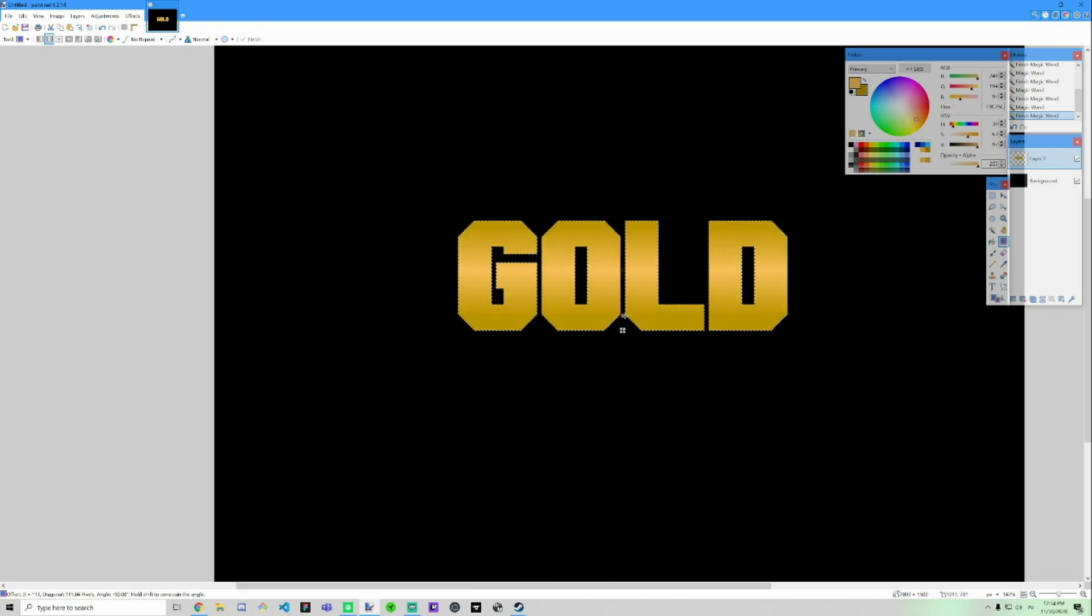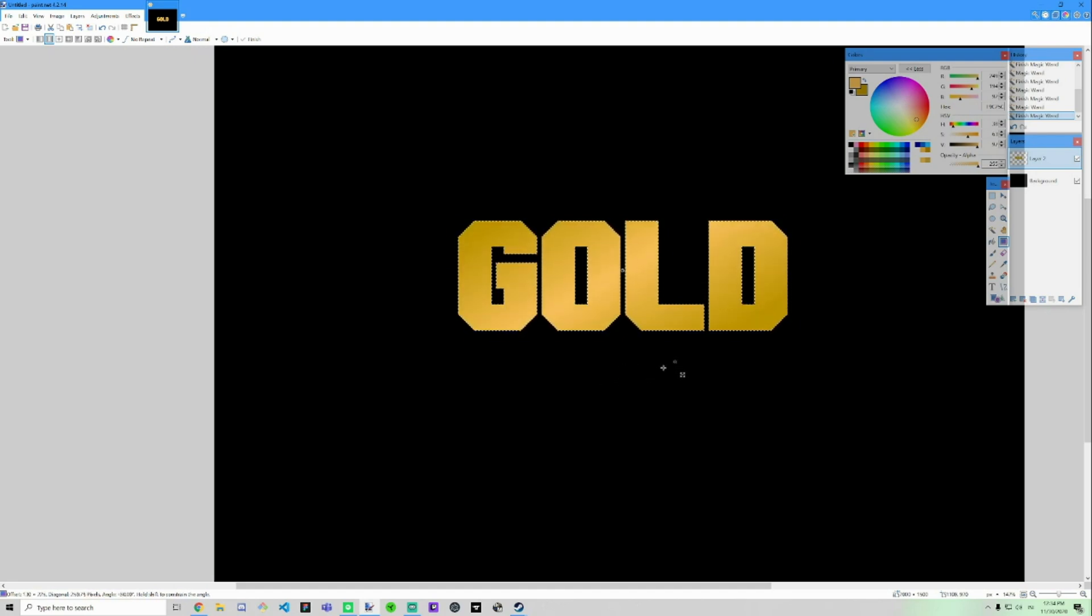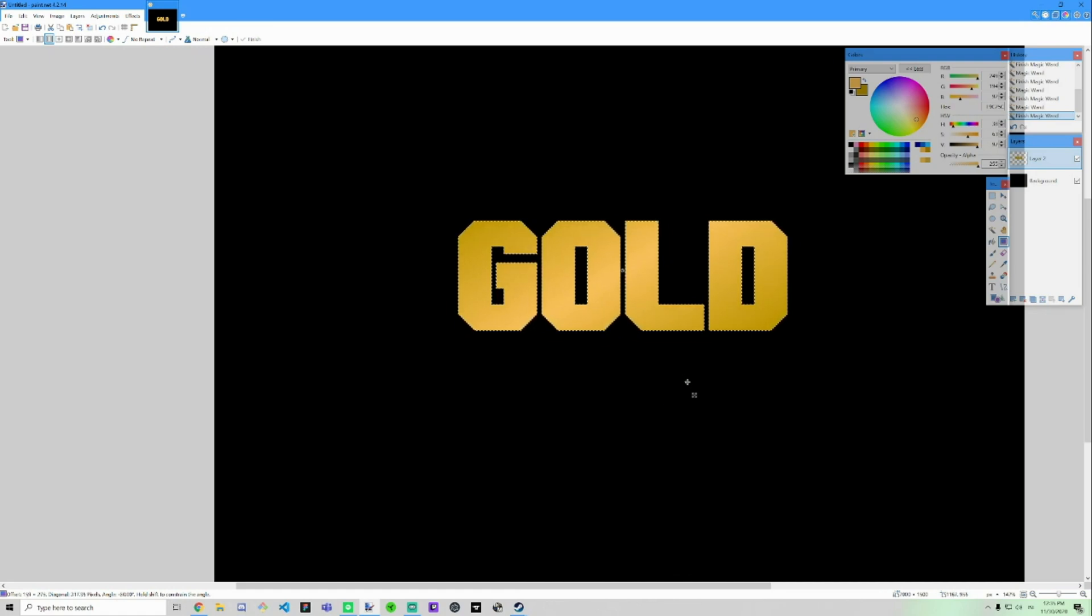And to get the right alignment and like snaps it in place, just hold shift. Then you can make like a diagonal gold effect or just straight. I usually like to have a bit like a line like a diagonal and do it like this.